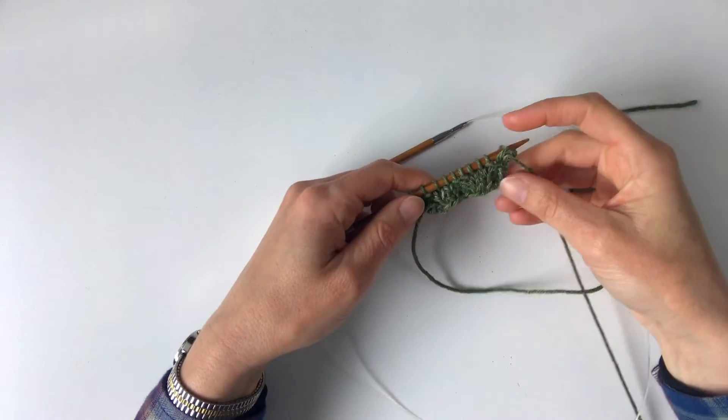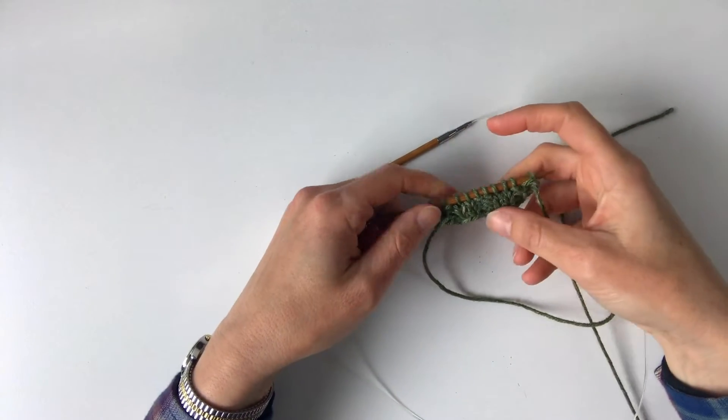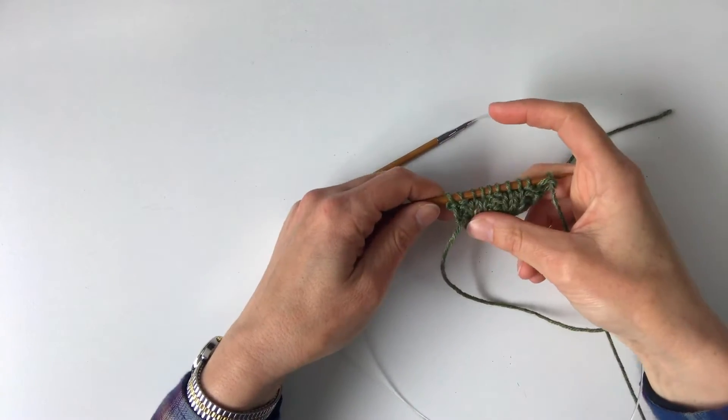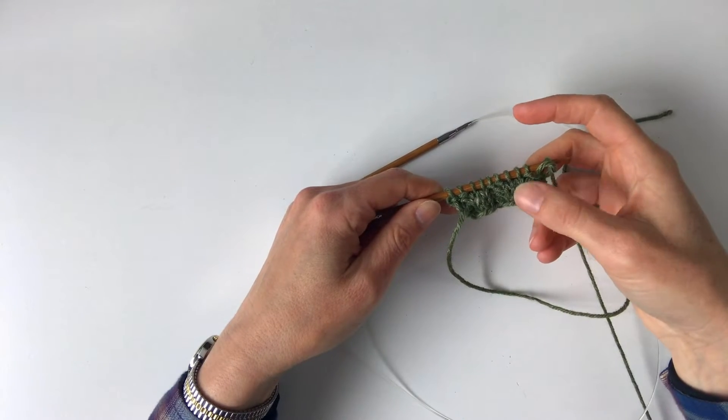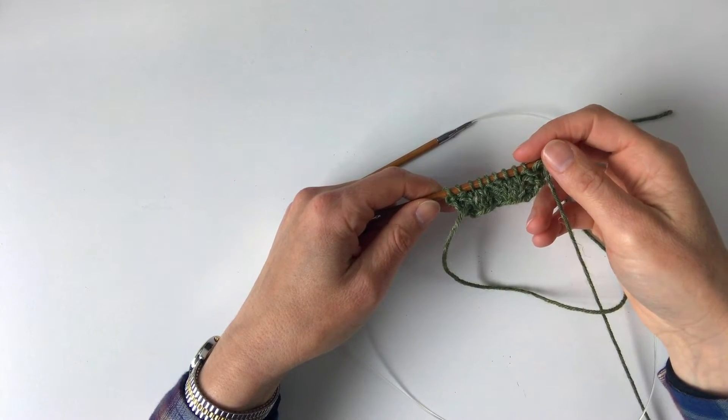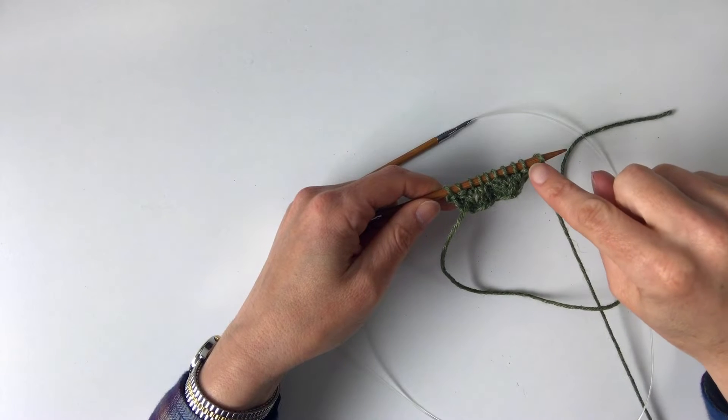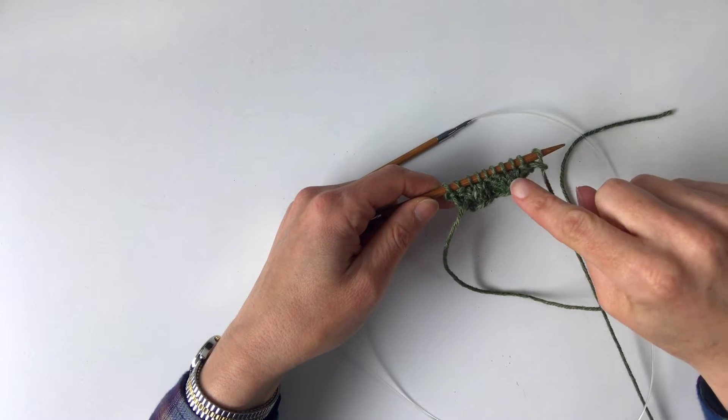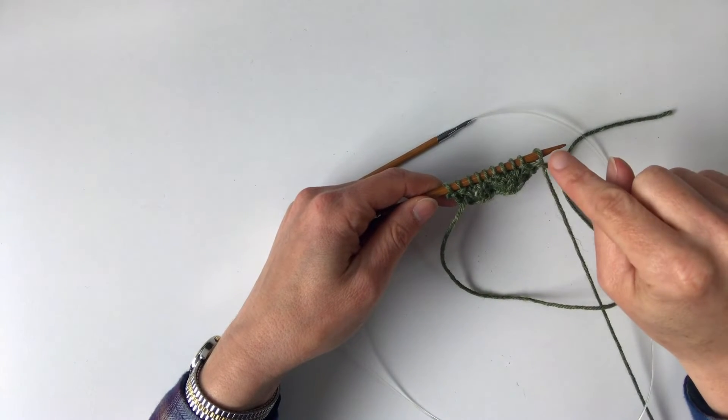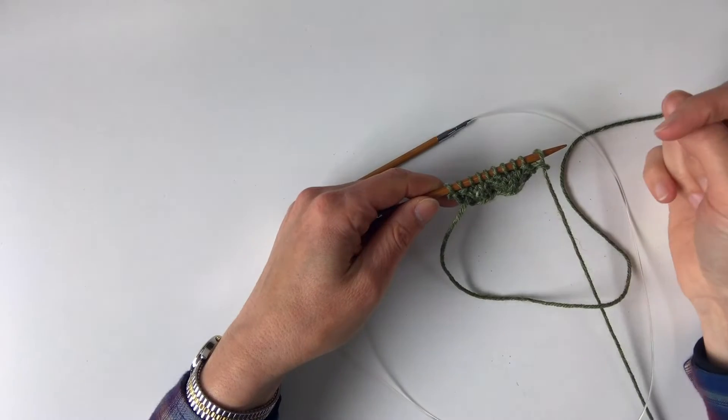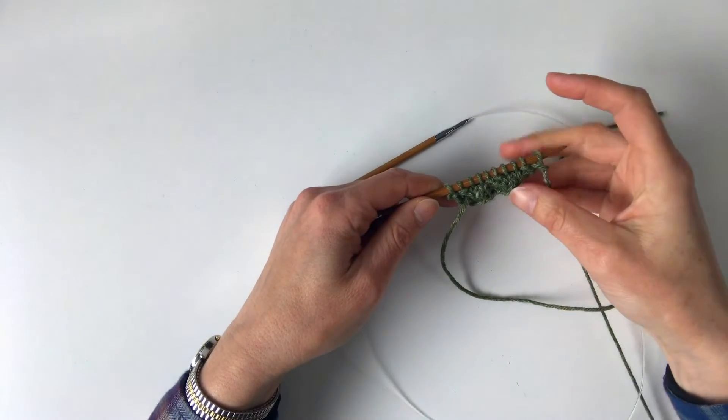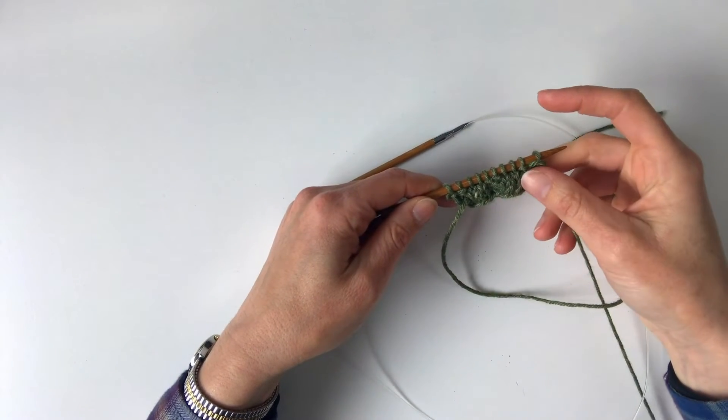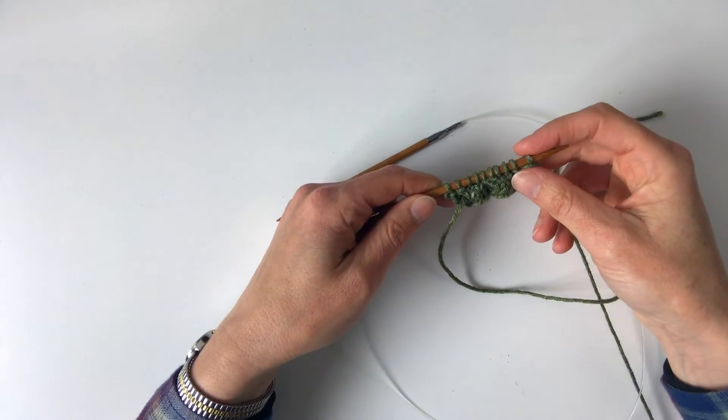In this video I want to talk about working yarn overs. It looks a little different depending on what two stitches you're working. You can see here I've got a series of purl and knit stitches, and I'm going to show you how to work a yarn over between each of those different stitches because it looks a little different on the needles.